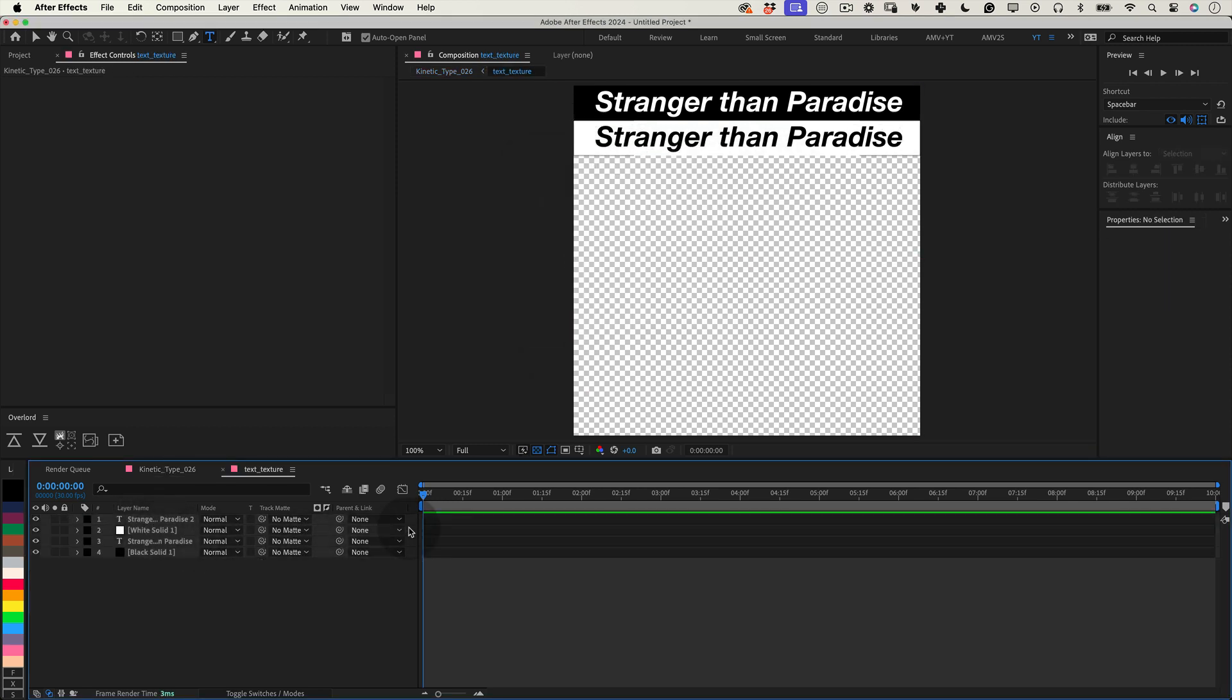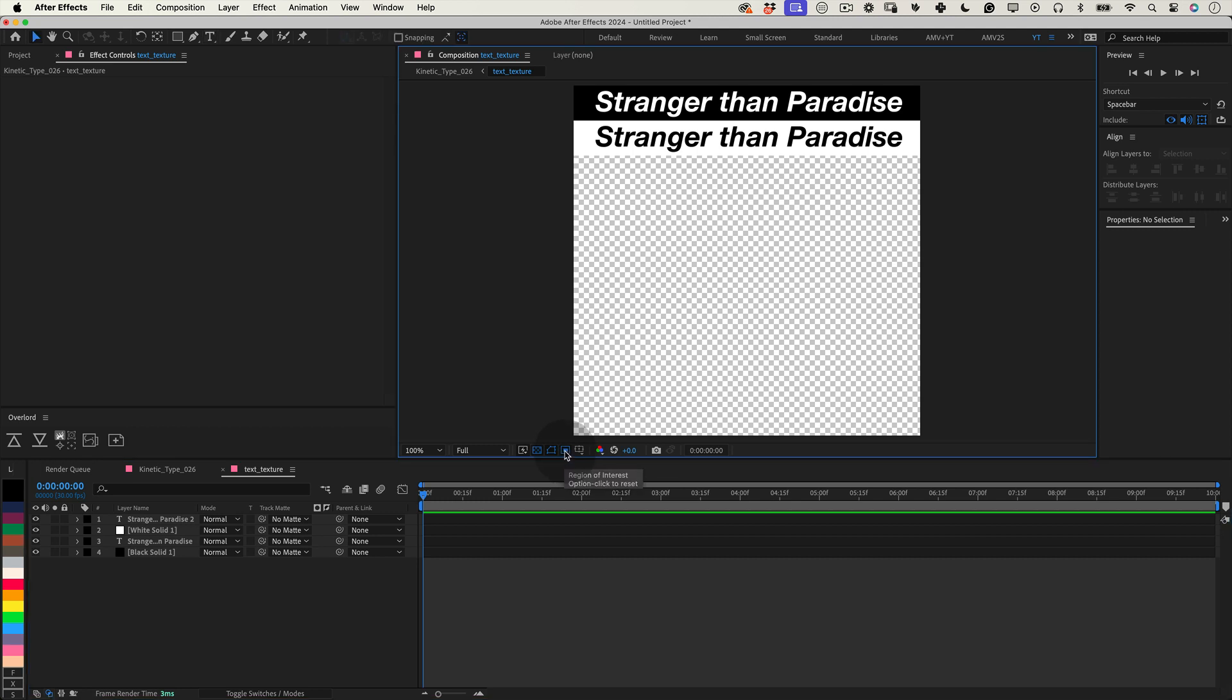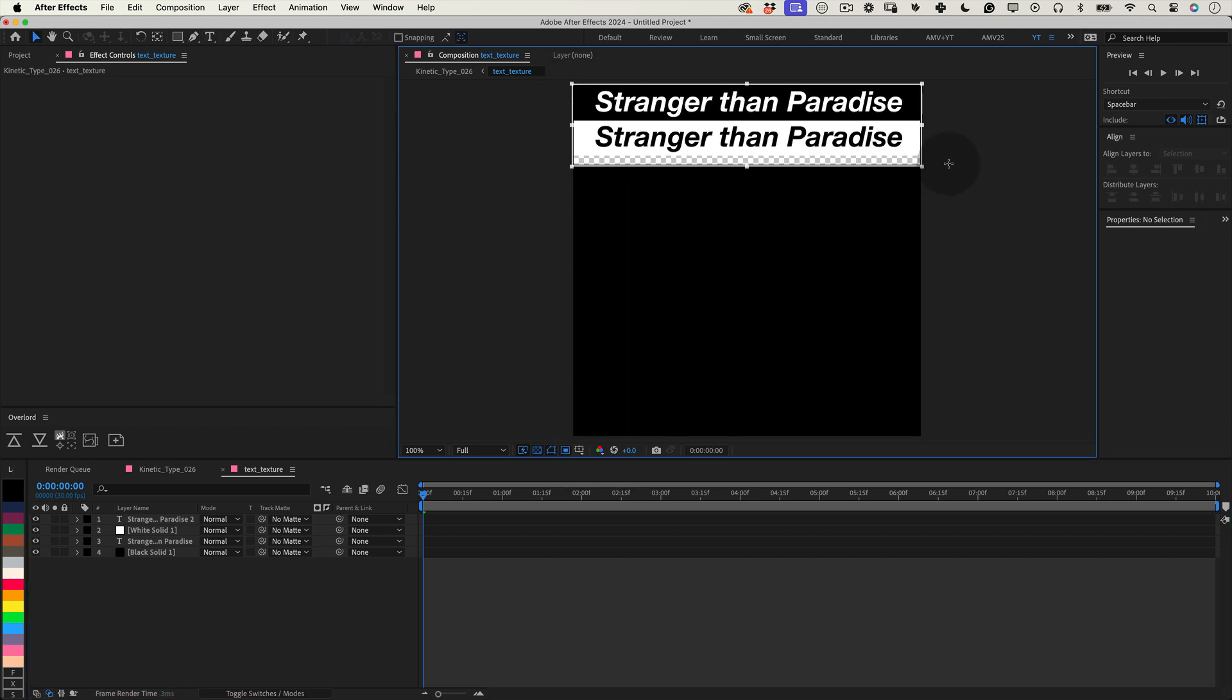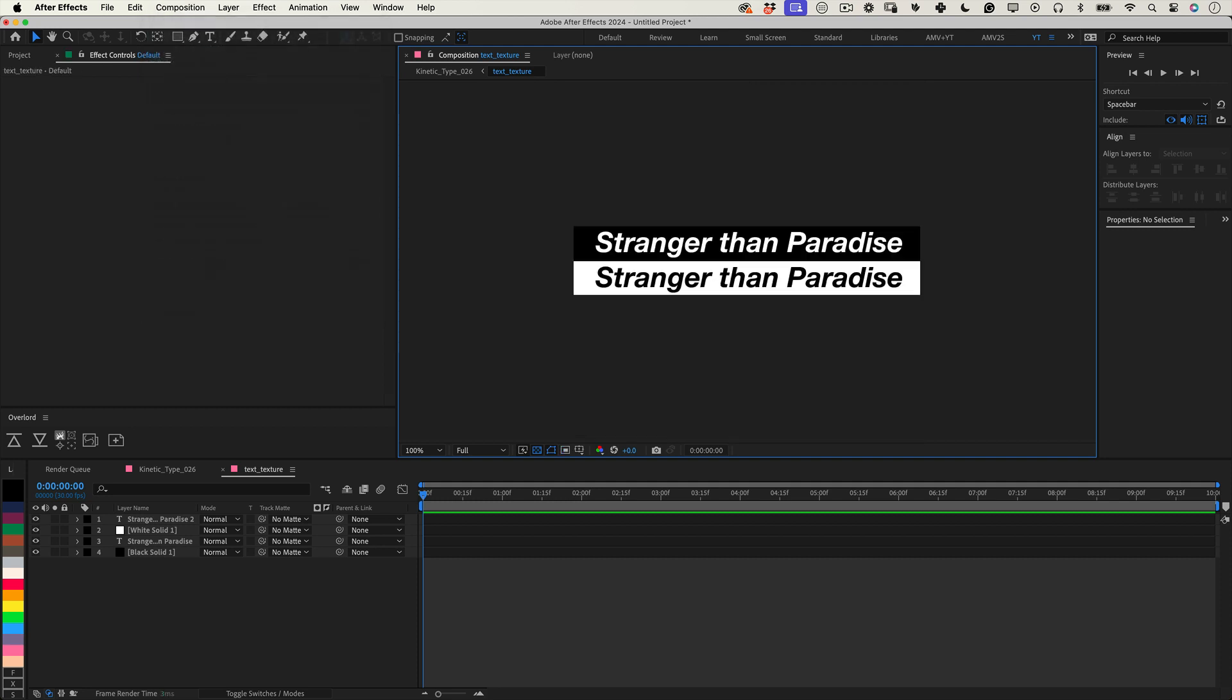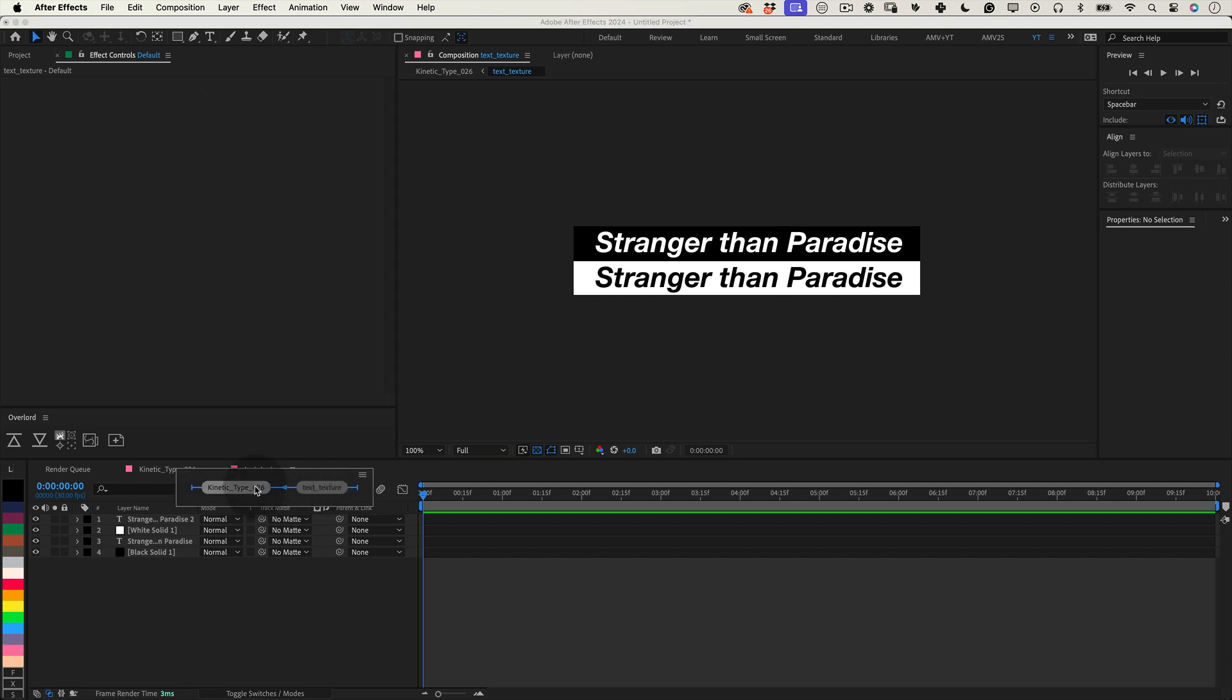Here, we will use the region of interest tool. With this tool, draw a crop around the solids and text to define the area we want to keep. Once that's done, head to the composition menu at the top and select crop comp to region of interest. This action will trim our composition to just the specified area. Now, head back to the main composition.